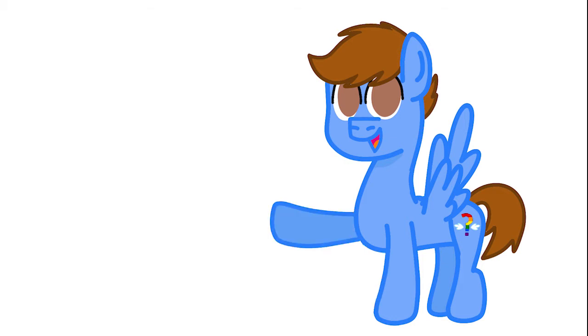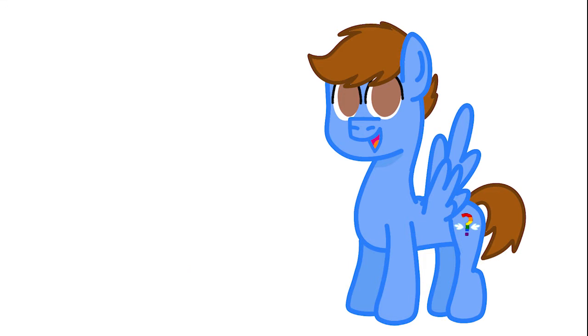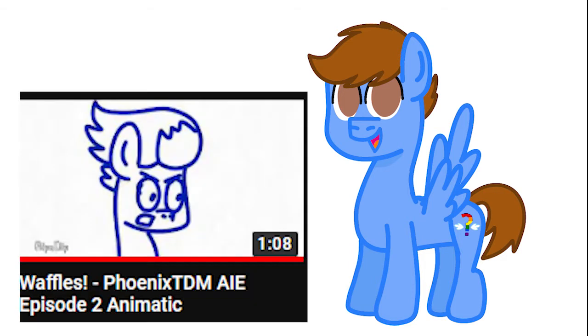Now, on to the questions. When is episode 3 coming out? November 7th. I'll be premiering it so we can all watch it live, and the day after, I'll be premiering the special animatic for episode 3. It's like the Waffles one I did for episode 2.